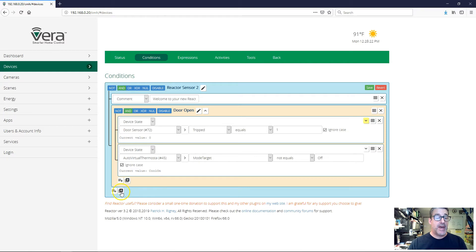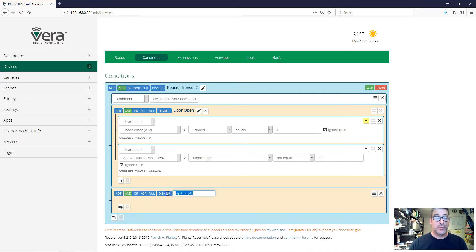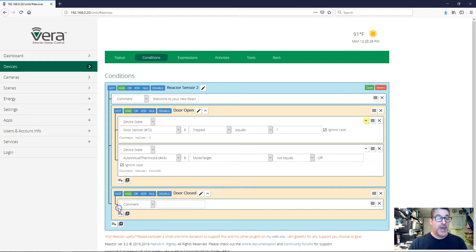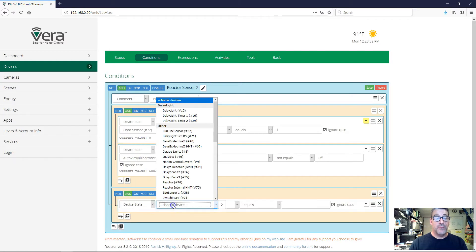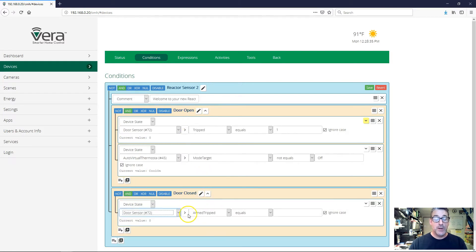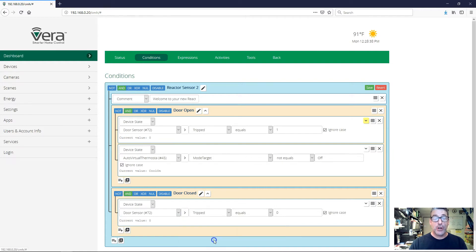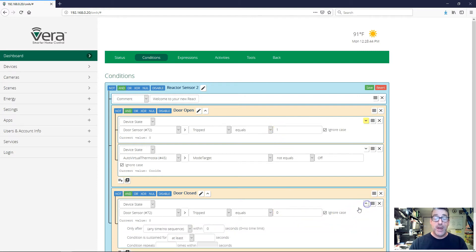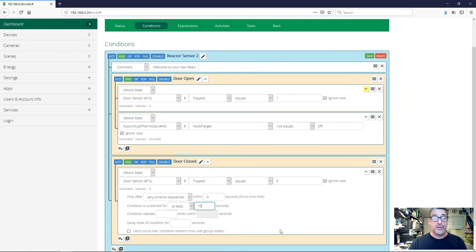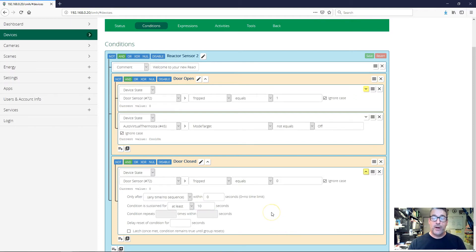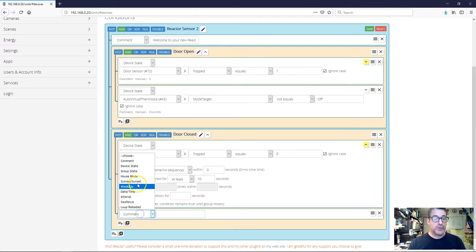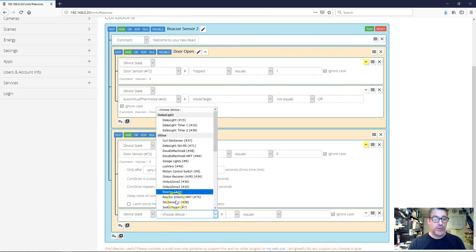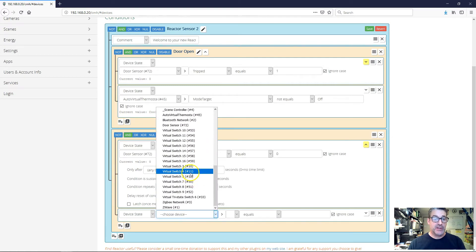Now I'm going to add another group, and I'm going to call this group door closed, and I'm going to add a device condition again for the door sensor. But this time I'm going to say whether it's closed. So now it's tripped equals zero instead of tripped equals one as it is up here. And I'm going to give it a 10 second delay also. That'll allow that door to go closed and then open without immediately banging the air conditioning on and off.